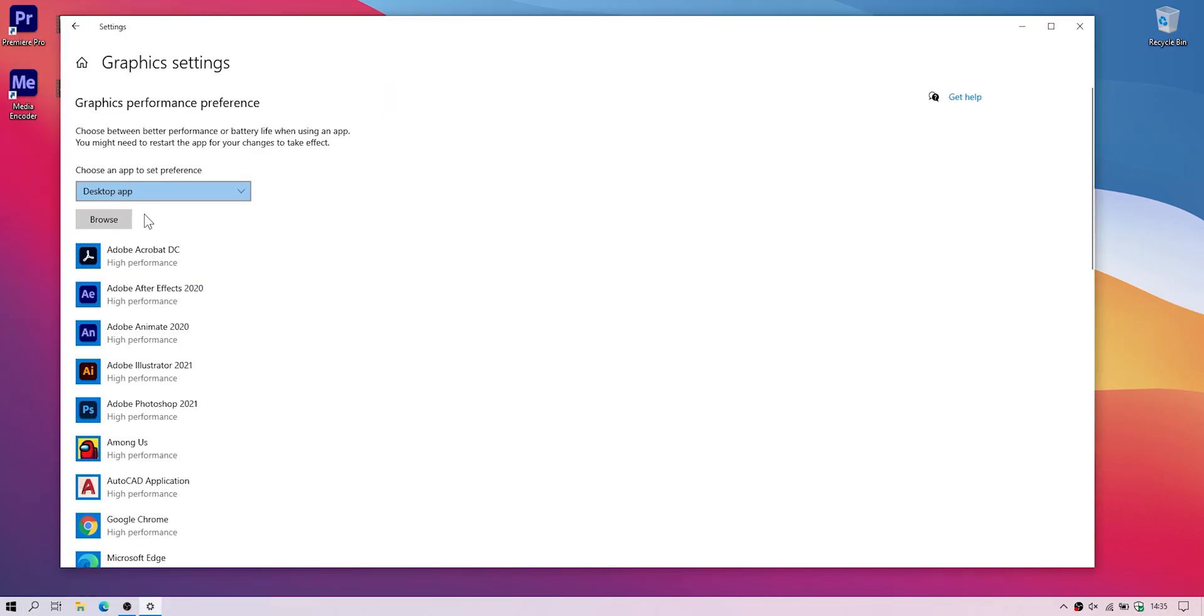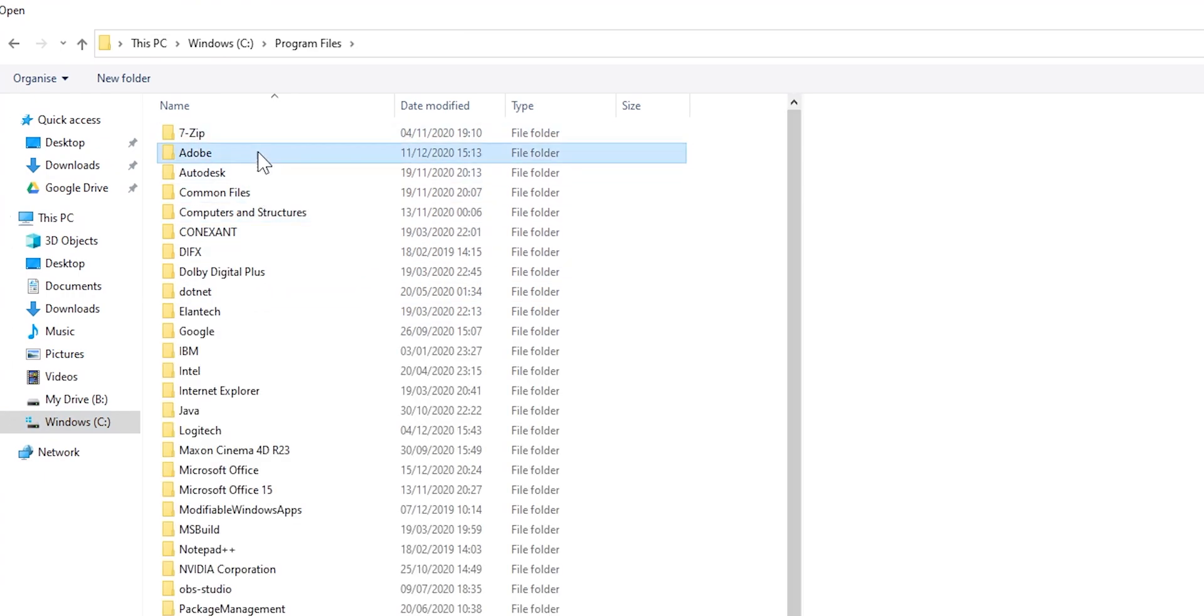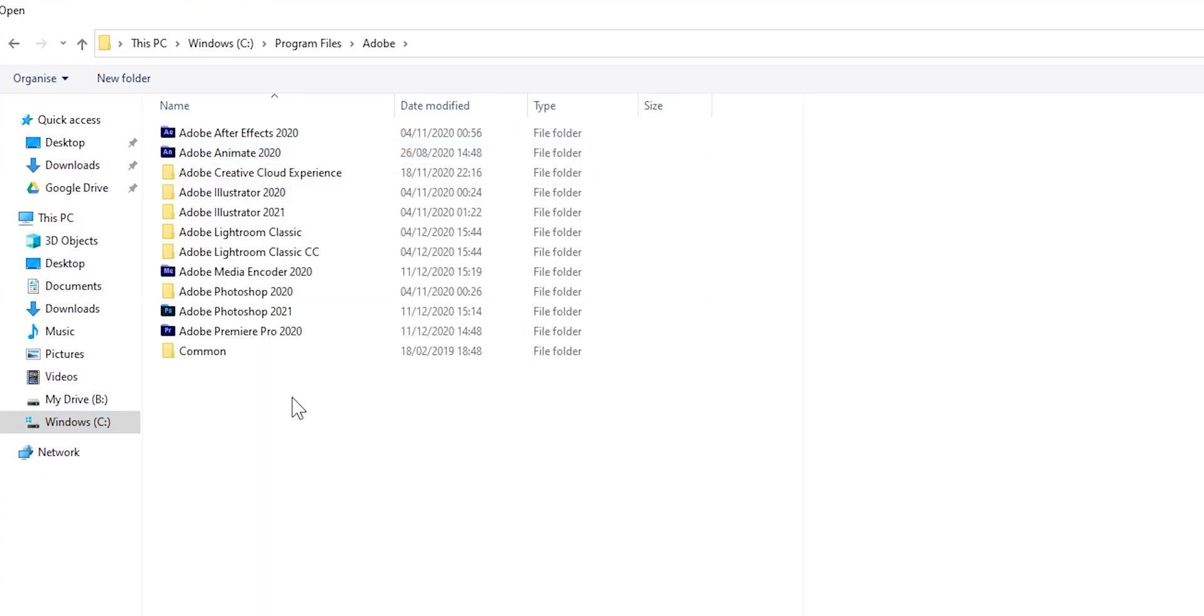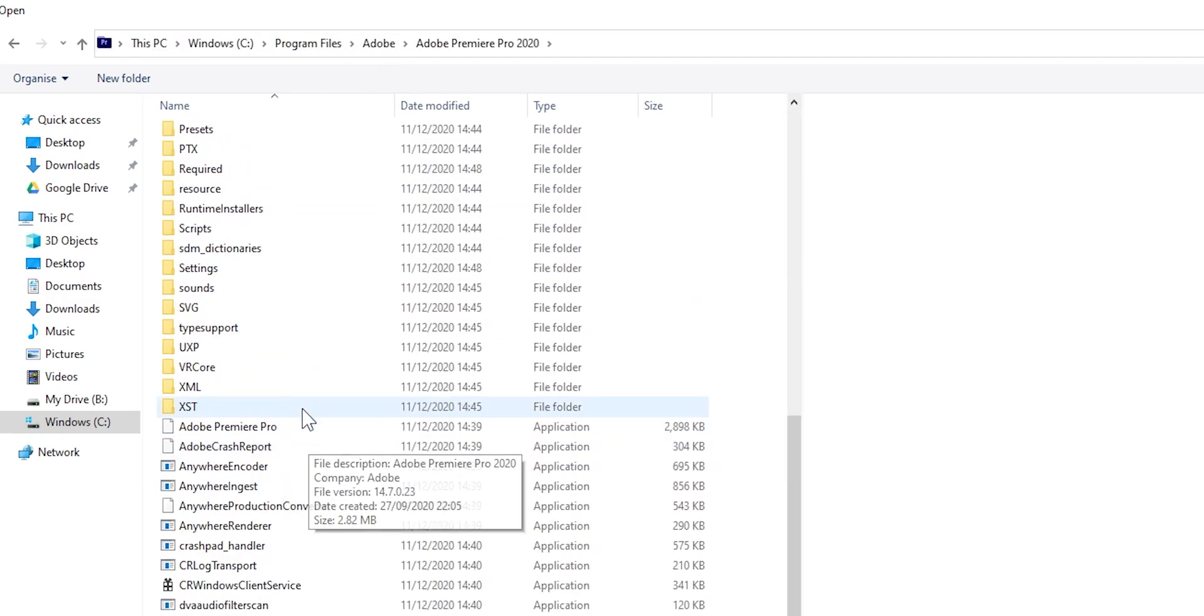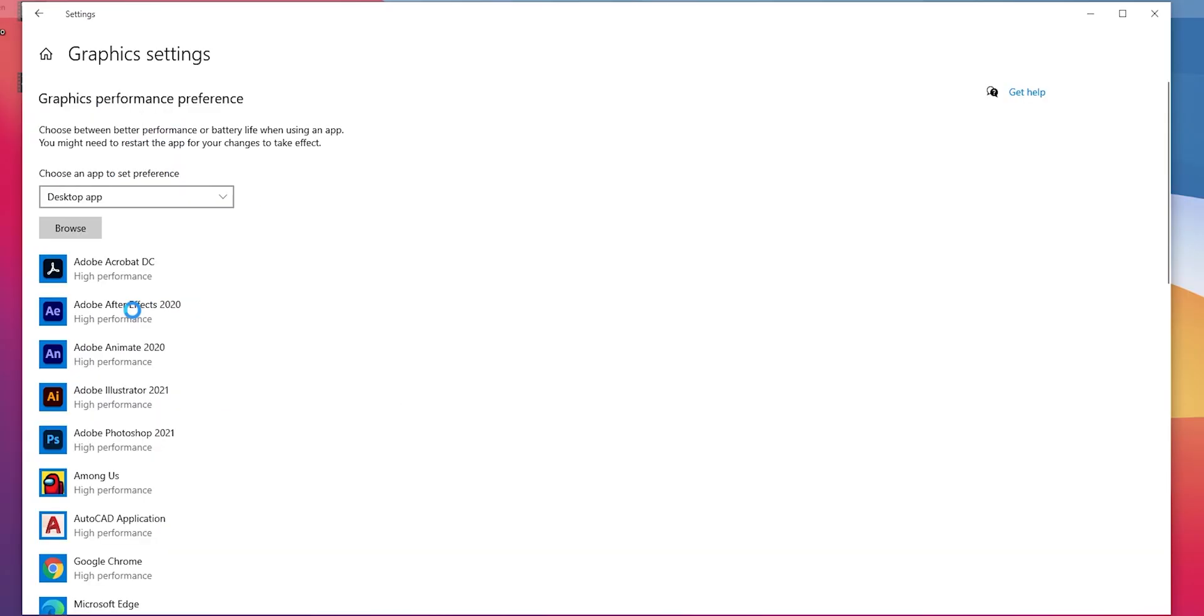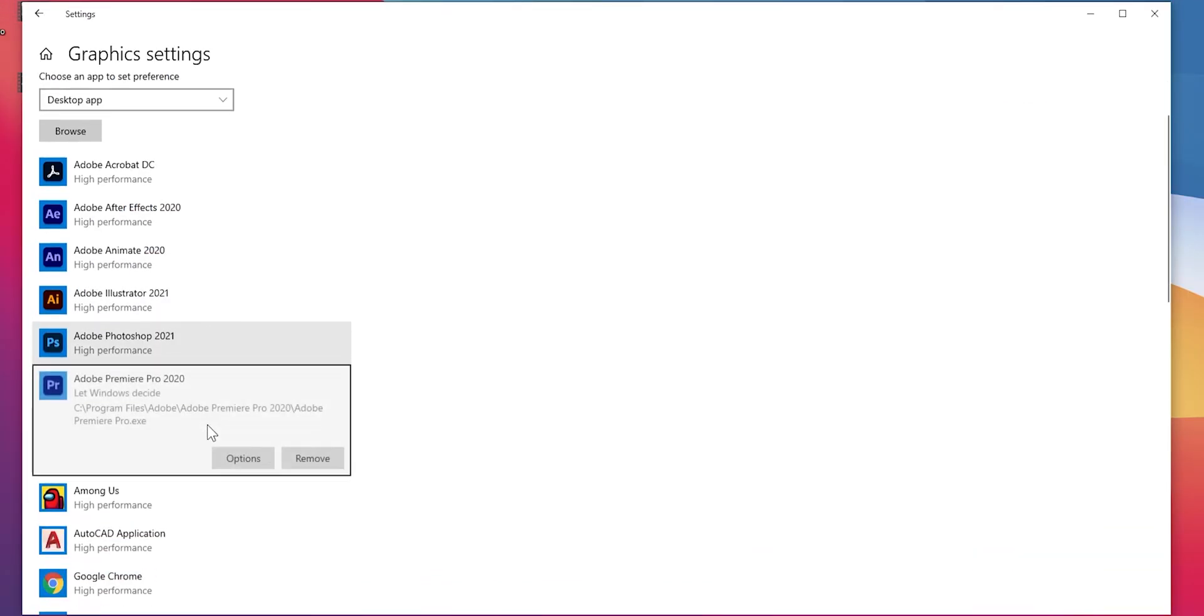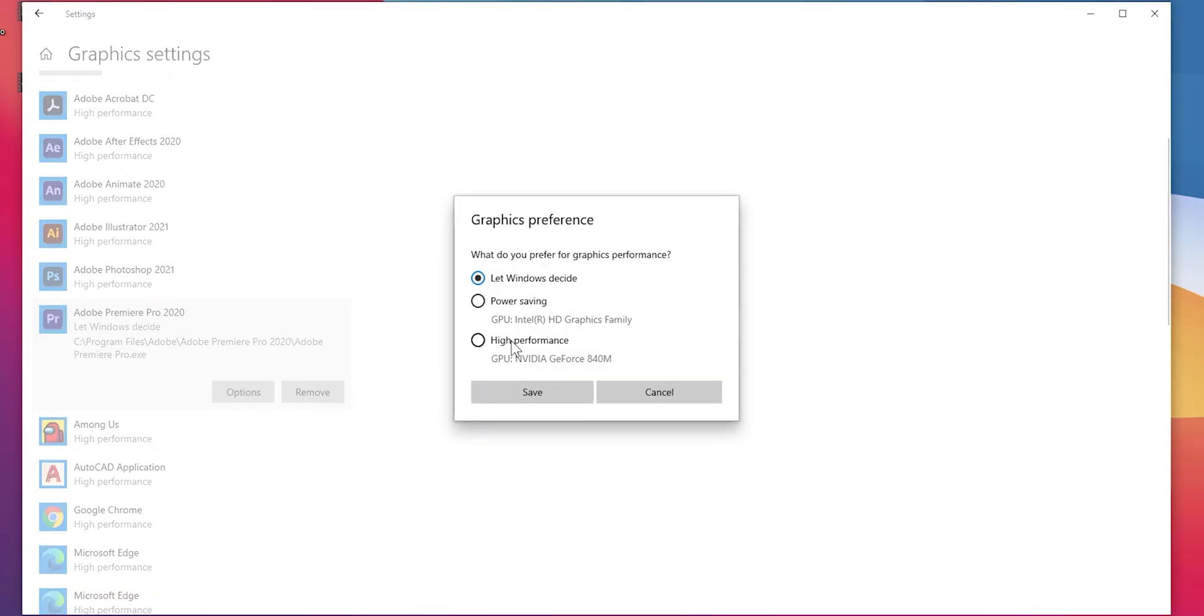Here click browse. Go to where Media Encoder and Premiere Pro are installed. It's here. Adobe Premiere Pro. Go to the end and search for this one. Double click. Options. High performance. Save.